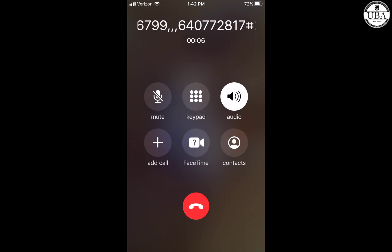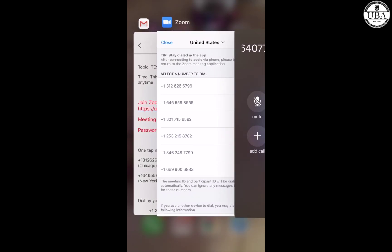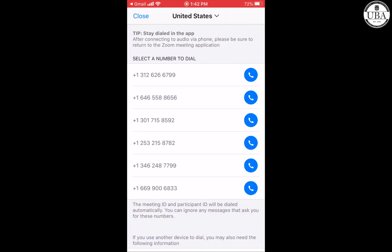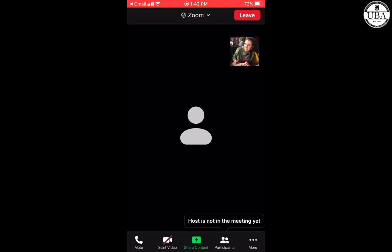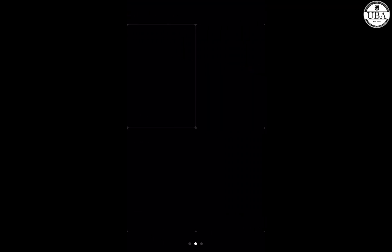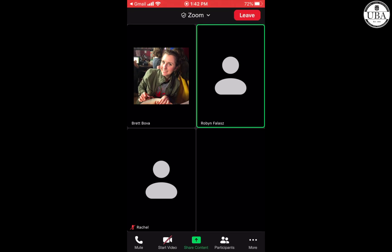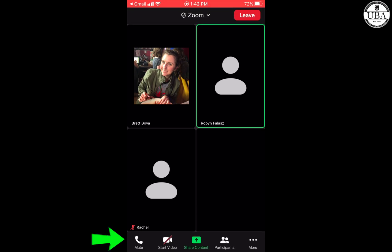Now I'm waiting for Zoom to log me in. You see all these numbers scrolling across the top here — that's because if you look at the bottom where it says the meeting ID and participant ID will be dialed automatically, that's what Zoom is doing for you. Now I am part of the meeting, and I can tell my audio is connected via telephone because at the bottom I can see the telephone icon.